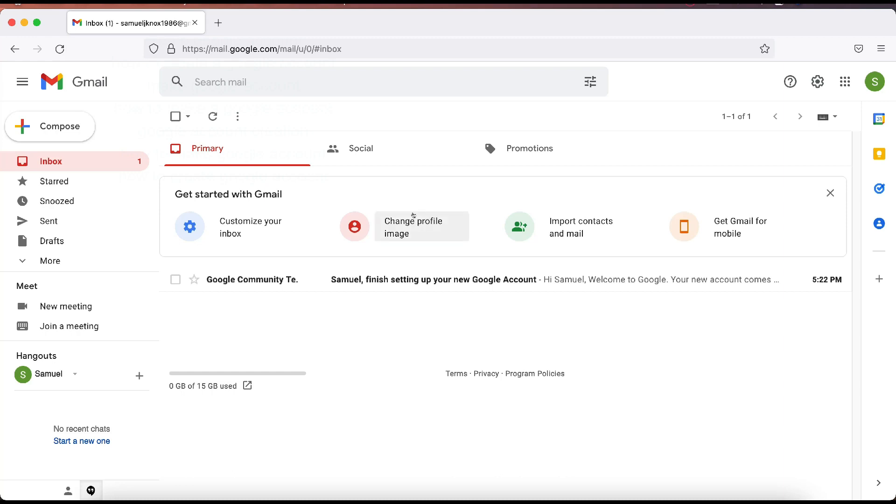So I hope you found this video helpful on how to create a Google account, how to create a Gmail account. If you did find this video helpful to you, please give it a thumbs up below. Also, subscribe to the channel. I'm going to have a lot more things coming with Google and YouTube in the near future. So thanks for watching and I'll see you in the next video.